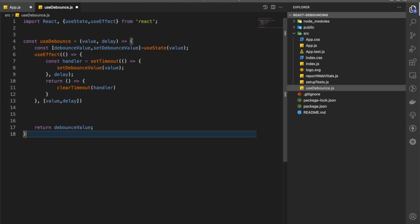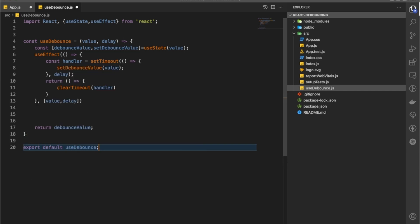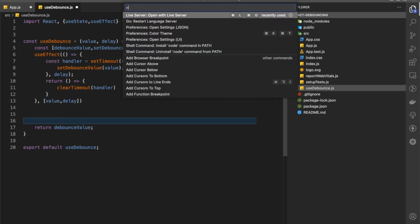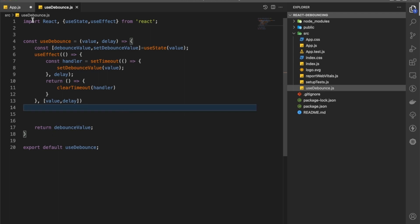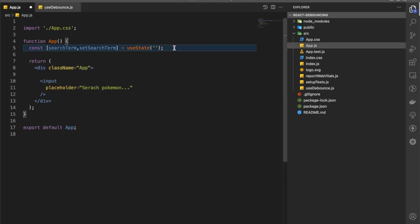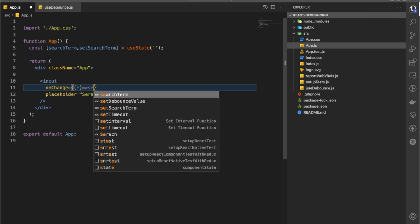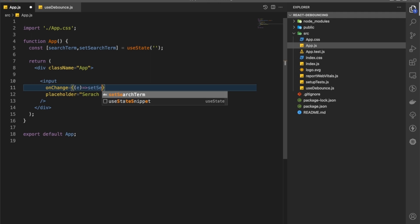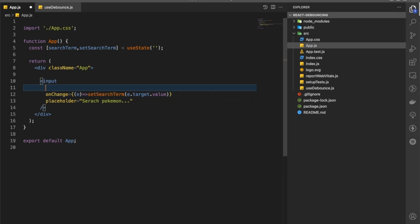Then we are going to return the debounceValue and export this function. Now inside app.js, let's add an onChange handler to the input, and inside onChange we are just going to call setSearchTerm.